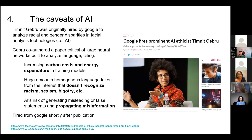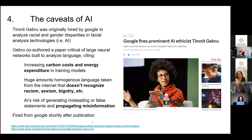Timnit Gebru was hired by Google to analyze racial and gender disparities in facial recognition technology. She co-authored a paper with a number of criticisms of large-scale AI. Firstly, the ecological footprint of running such large AI across multiple servers around the world is massive, and those externalities are often borne out by disadvantaged people and minorities. Furthermore, AI can often fail to recognize language that is racist, sexist, and bigoted, and can even generate false statements or propose misinformation. Shortly after its publication, she was fired from Google at the end of 2020.